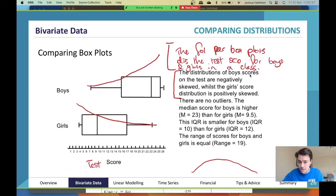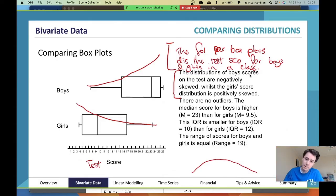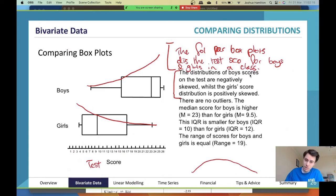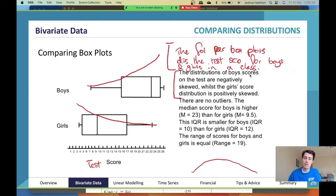It also mentions whether there are outliers — that's an extra thing but important to mention. Then it talks about the median scores for center, and then discusses the IQR and range for the spread of the data. So we've gone shape, center, spread — a different order to what we discussed before, but that order doesn't matter. Context is the only thing that needs to stay at the start.